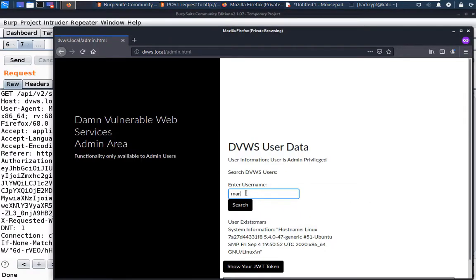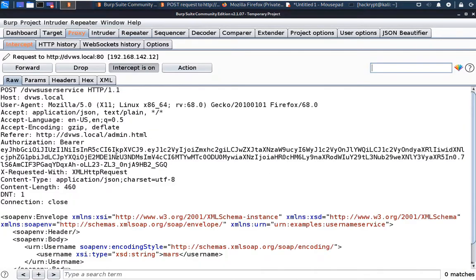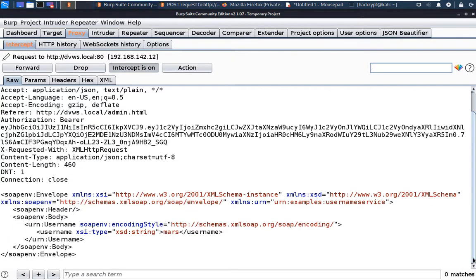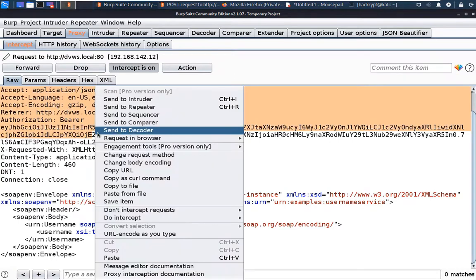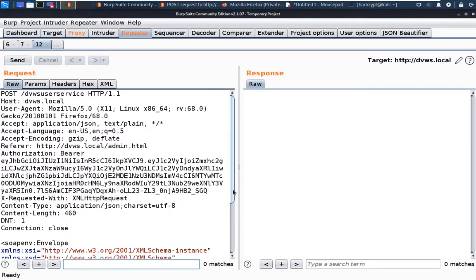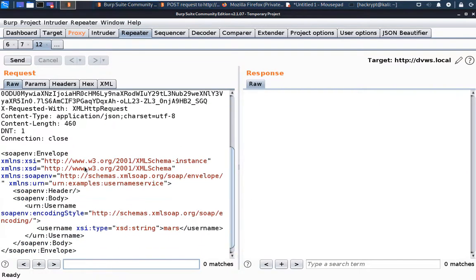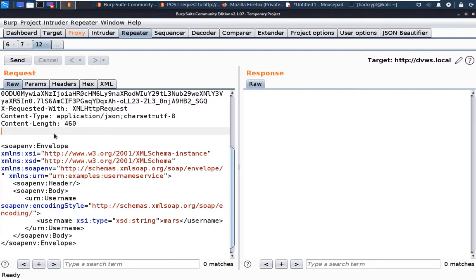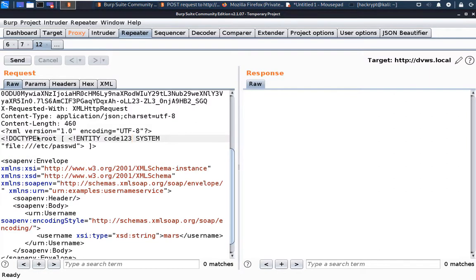Now let us search for the username Mars and click Search. Go to the Proxy — here we can see that the request is sent in XML format and the API is called at dbws service. Now there might be the possibility of an XXE attack, so let us try that out. First, let us send the request to Repeater. Now in this we are going to create an XML entity using the following code: entity code123 with the location of the file /etc/passwd.